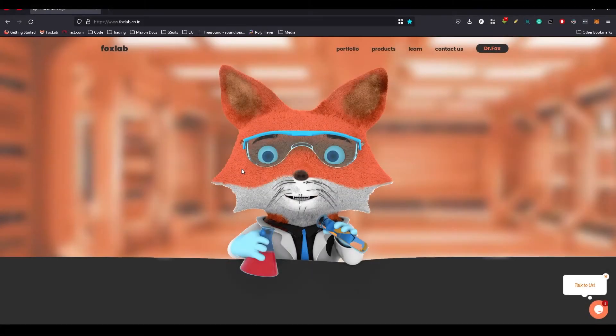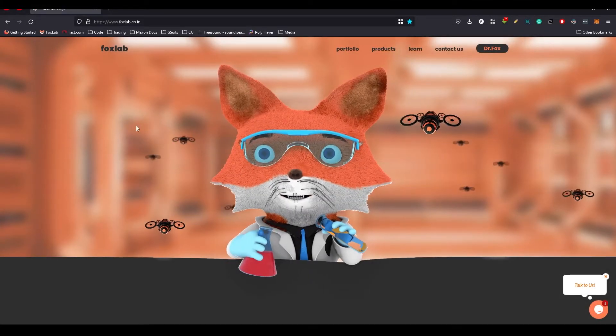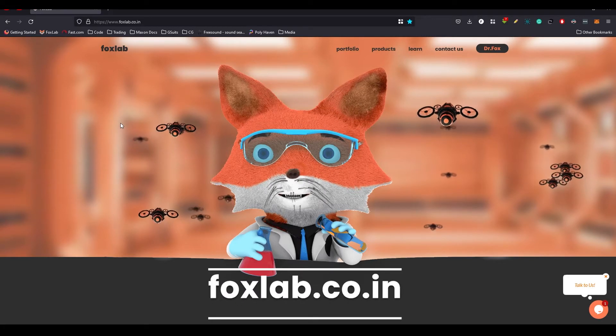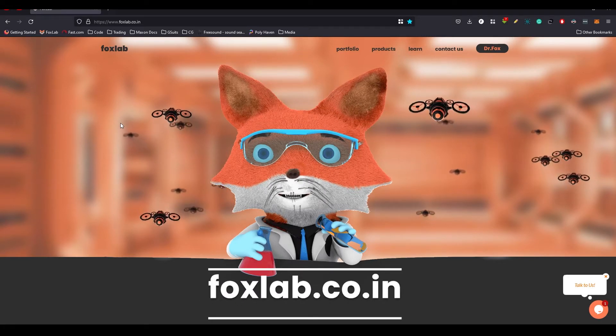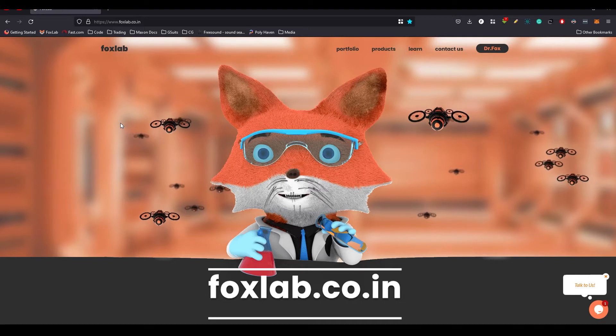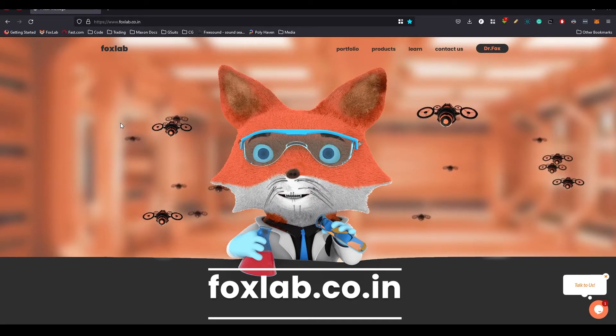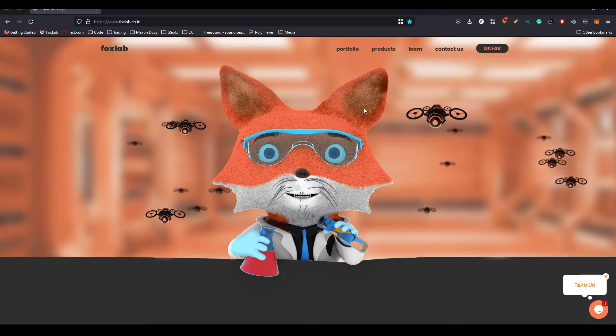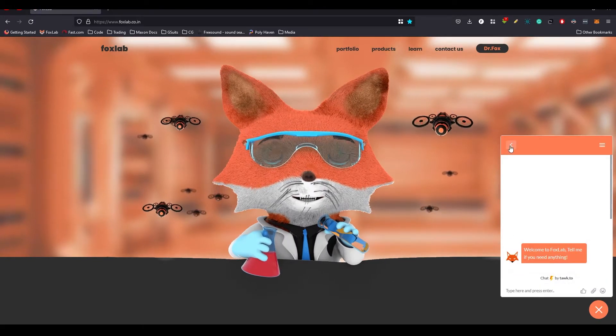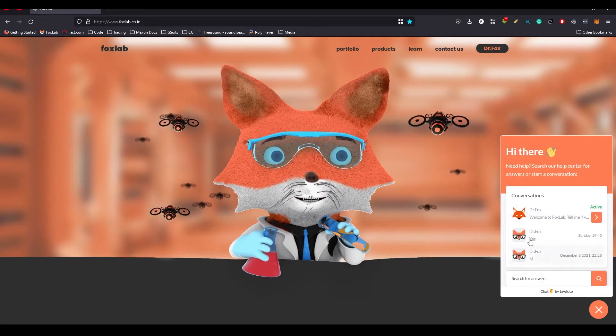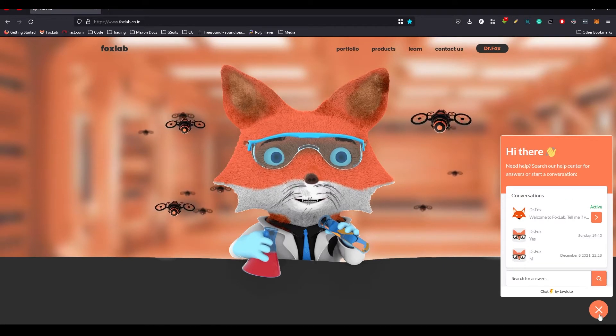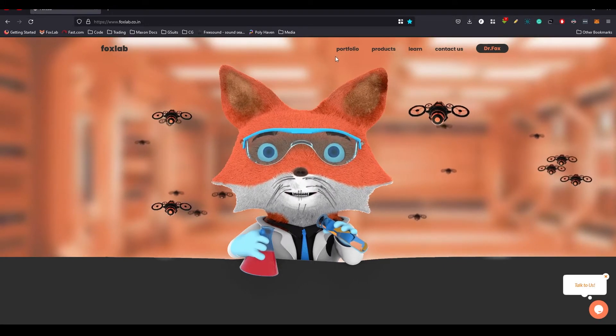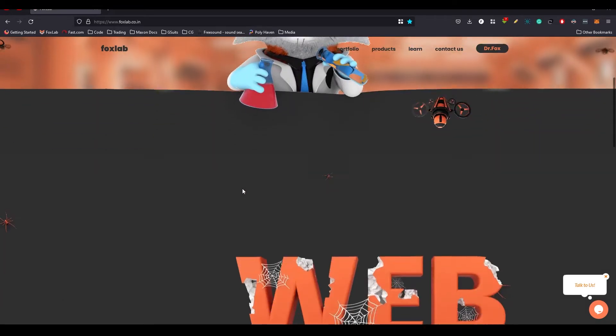So this is my official website, foxlab.co.in. It's not foxlab.com, it's foxlab.co.in. The link is in the description. And you can have a chat with me here. You can press, I think there will be some button to start chat.